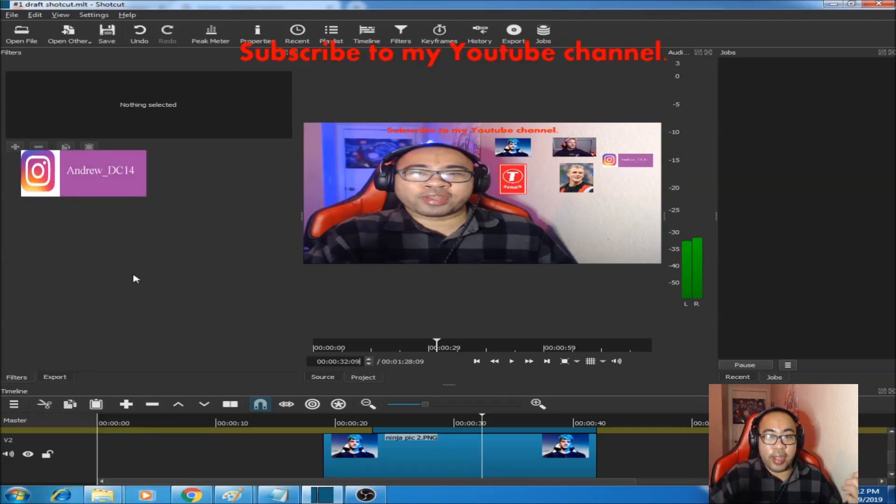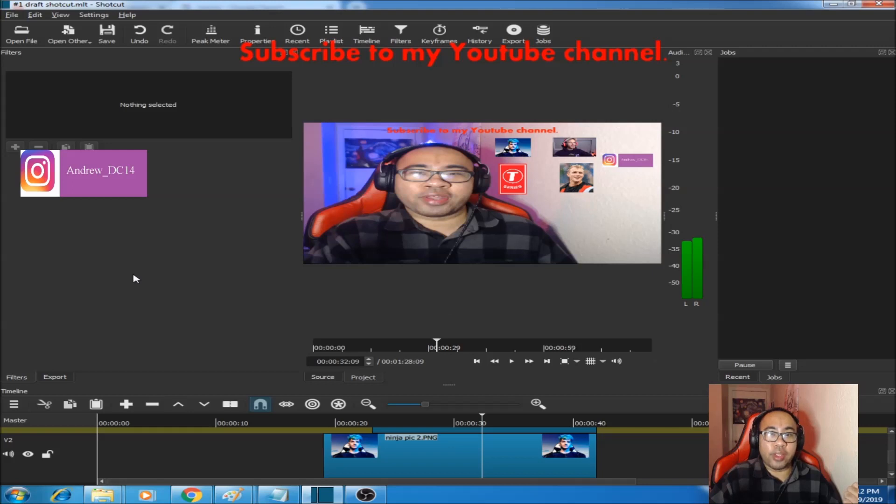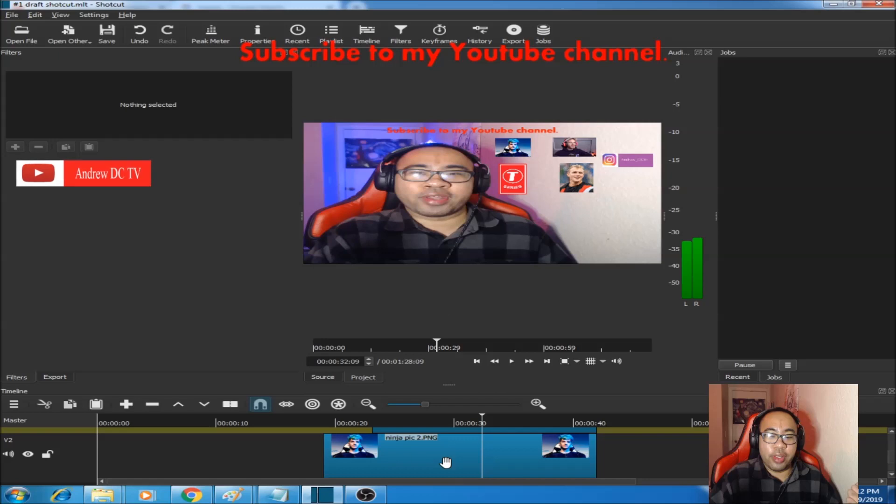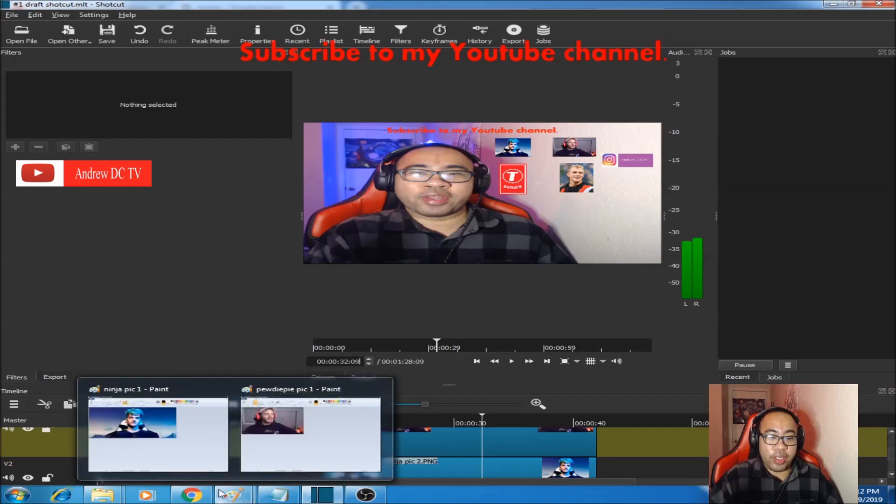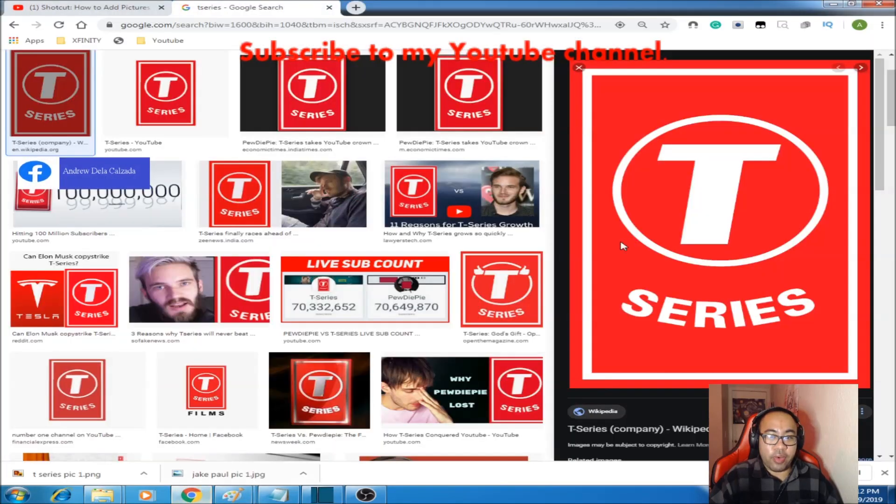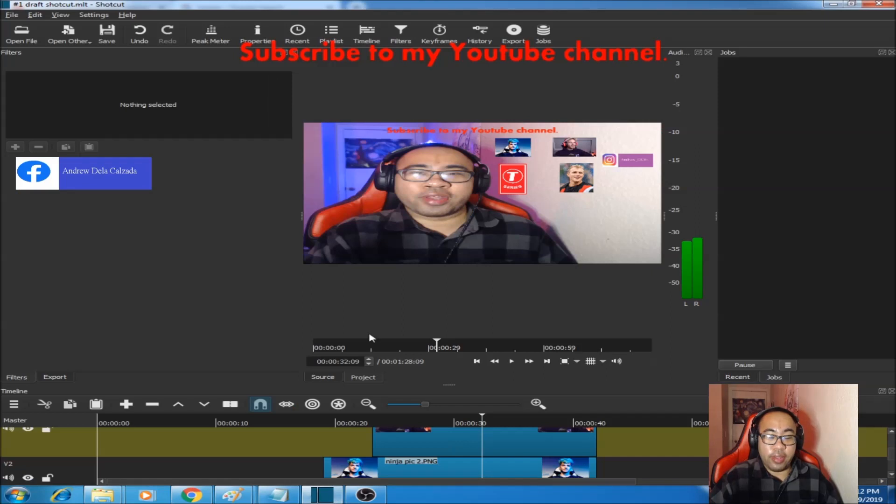And to add multiple pictures onto one video like how I have it here, this is very important. You find the second image that you want, save picture as like before. And this is very important...